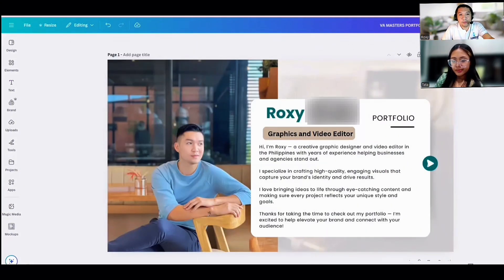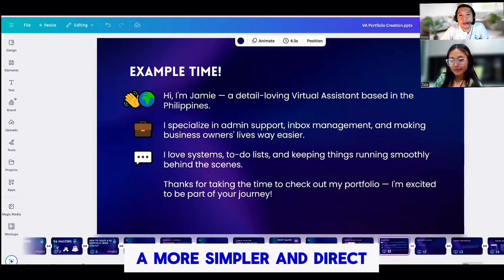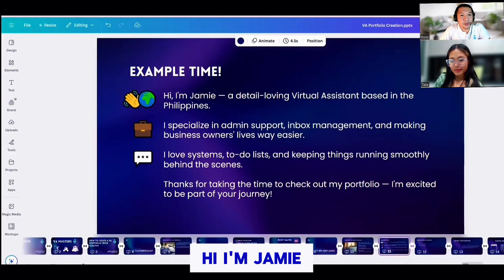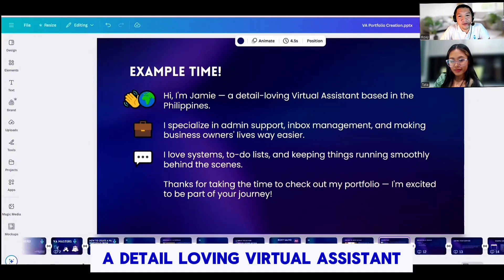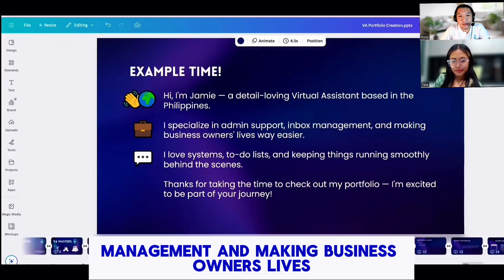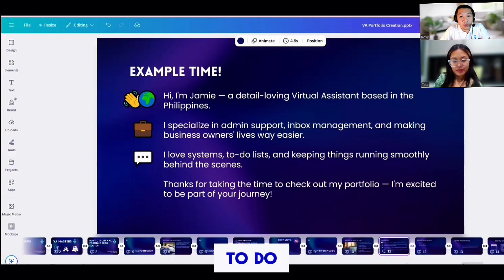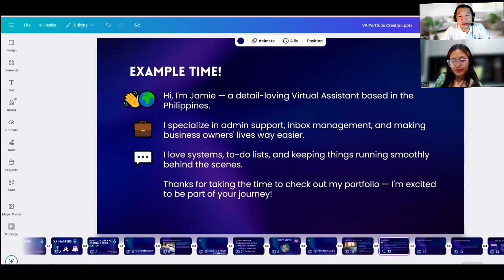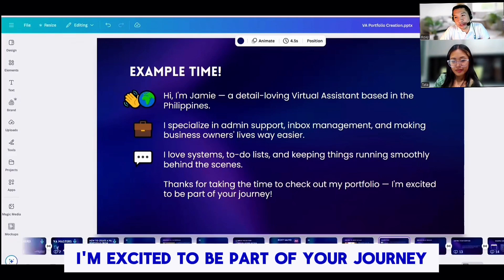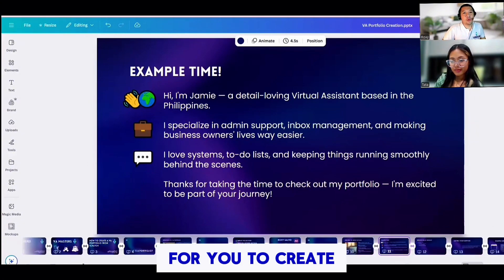This is my preference for a portfolio. But if you want a simpler and more direct tone, you can do something like this. For example: 'Hi, I'm Jamie, a detail-loving virtual assistant based in the Philippines. I specialize in admin support, inbox management, and making business owners' lives way easier. I love systems, to-do lists, and keeping things running smoothly behind the scenes. Thanks for taking the time to check out my portfolio. I'm excited to be part of your journey.' This one is less text, more direct, and easier to create.